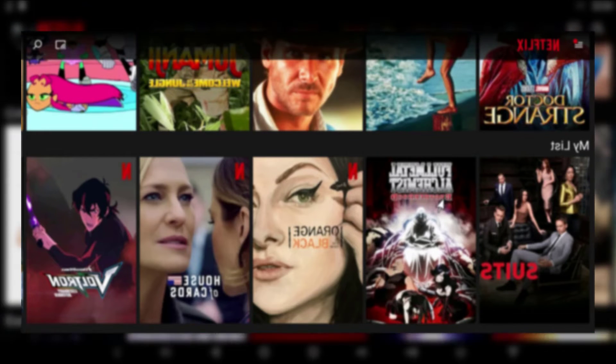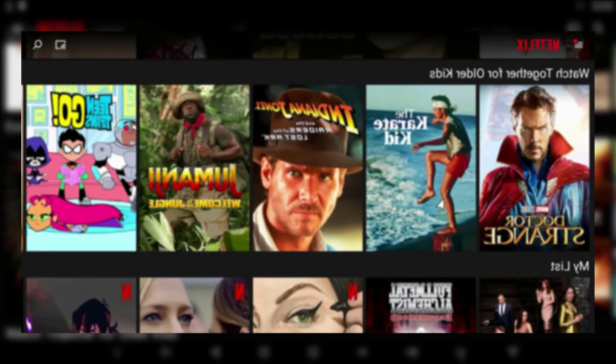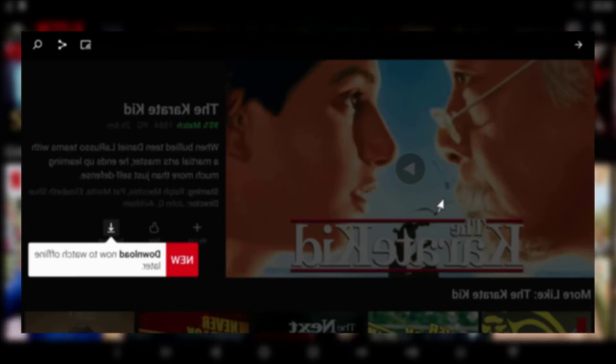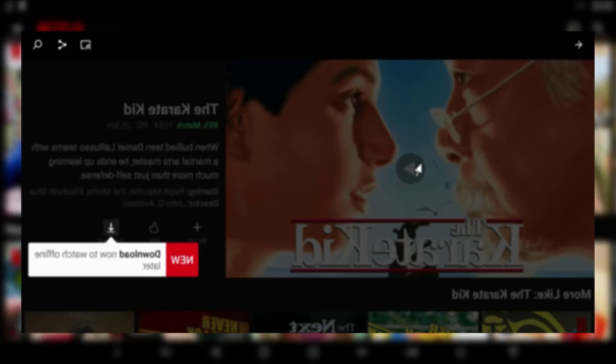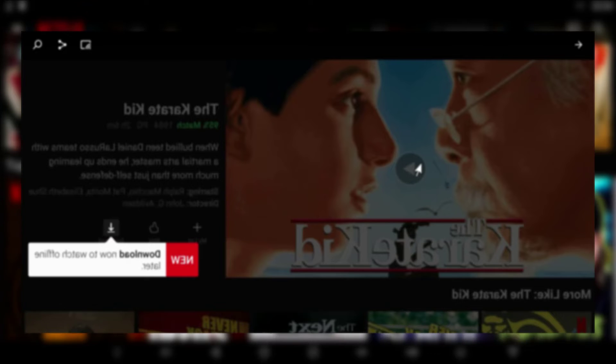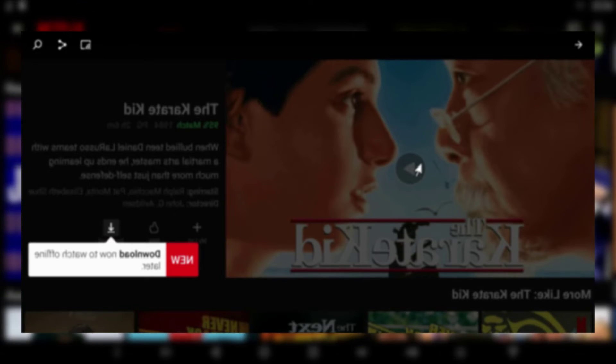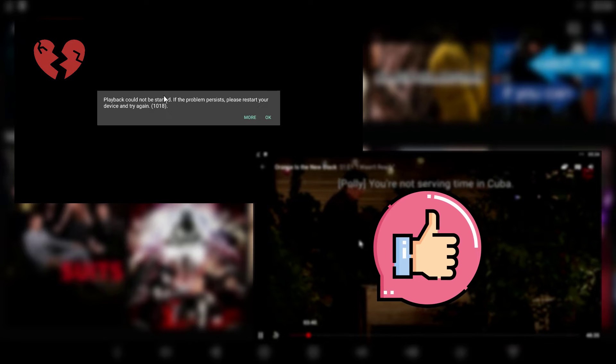Once you log in, find a movie or a show you like and start it up.